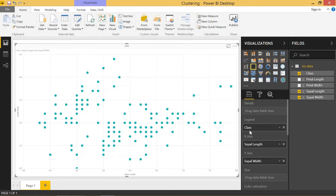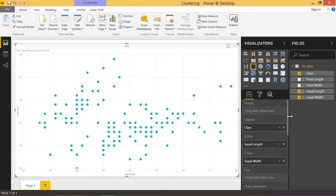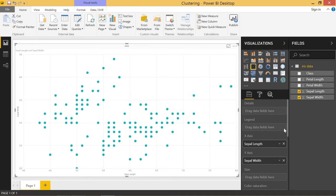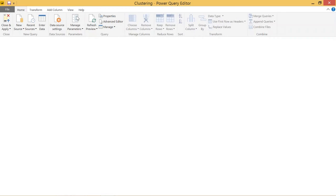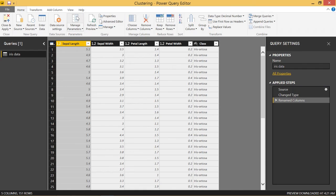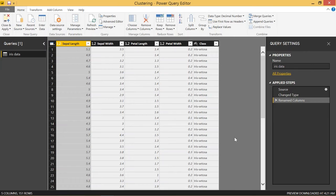We definitely want to be able to show this breakout by class, so the way we want to do that is we have to come over to edit queries and we are going to need to create a column that is a unique identifier for each one of these data points.